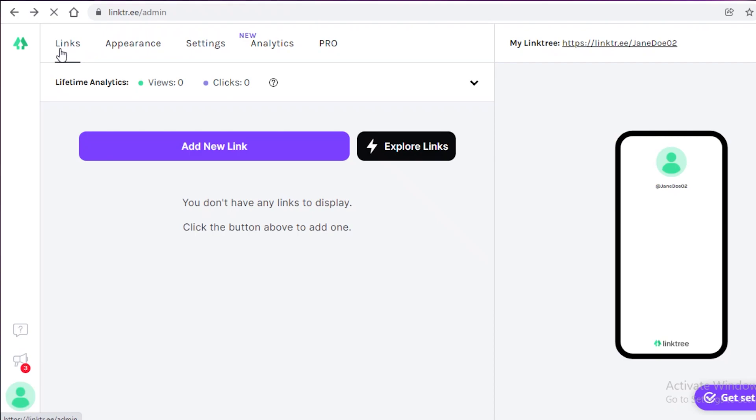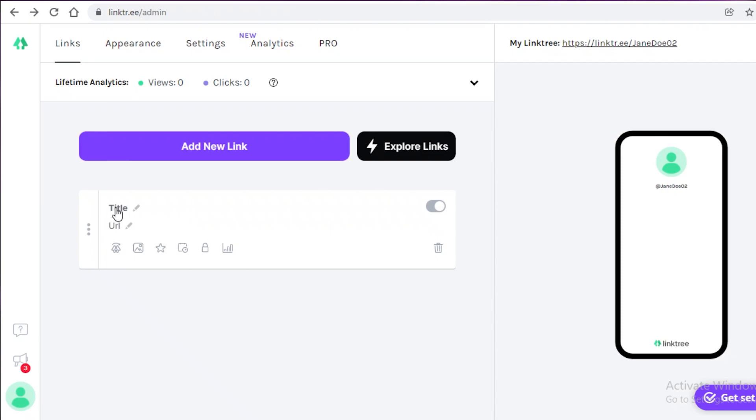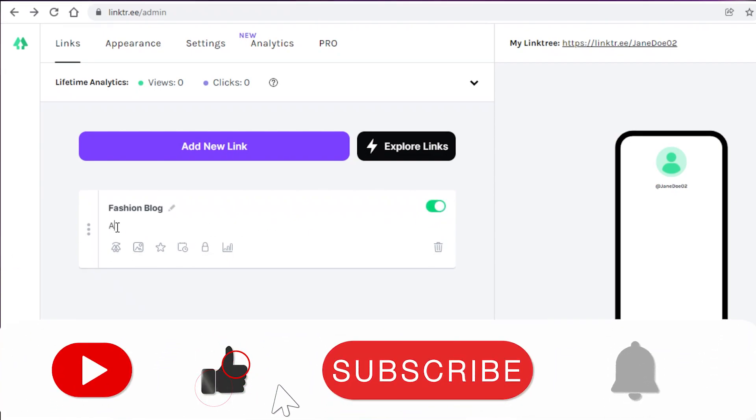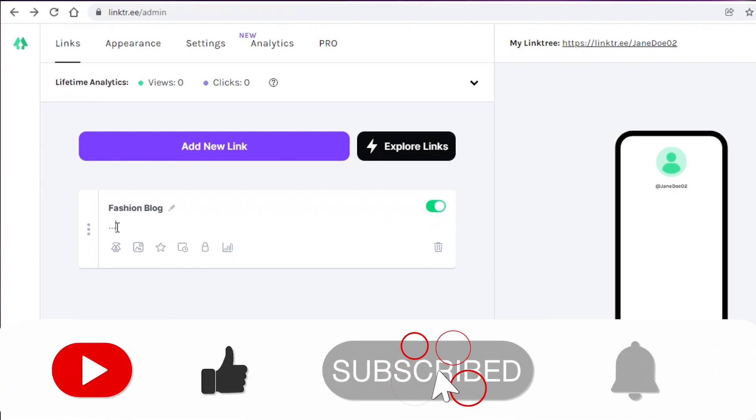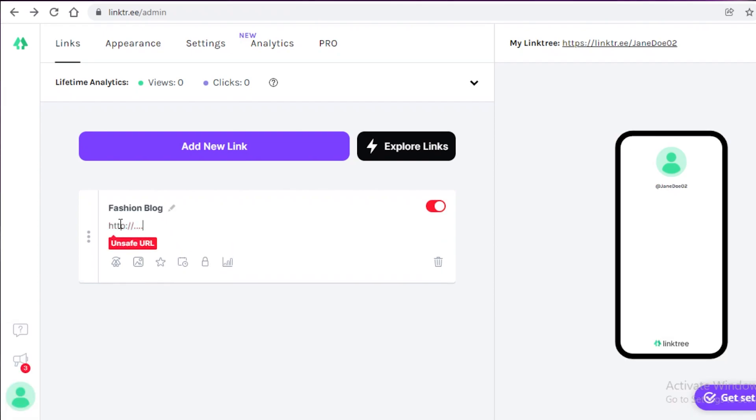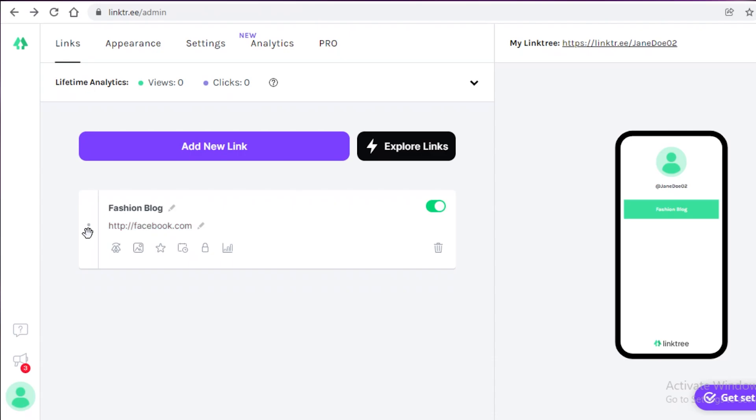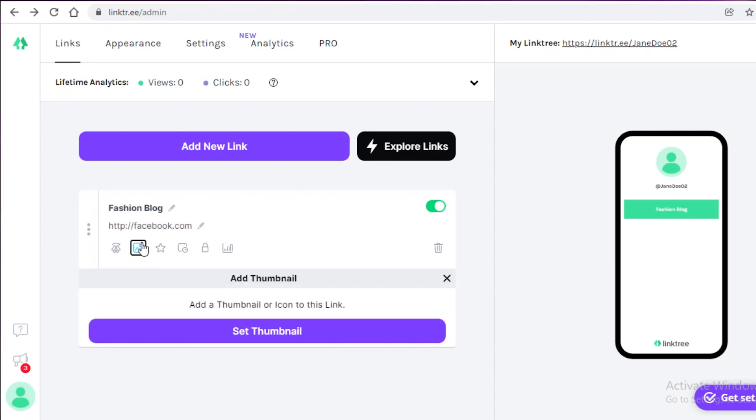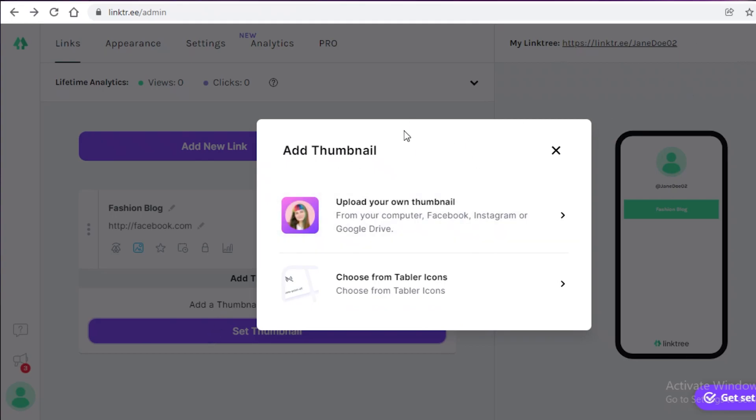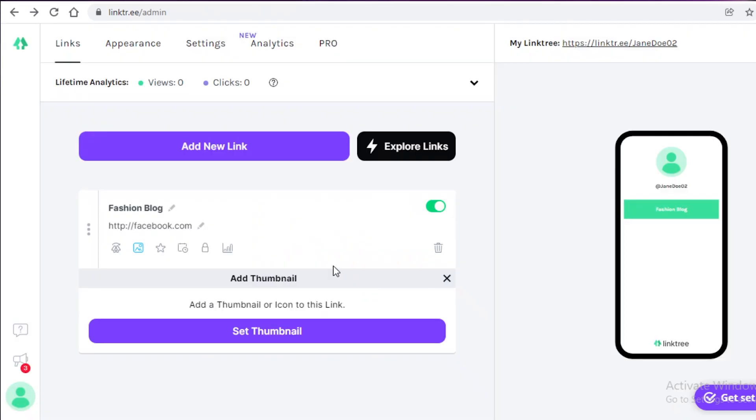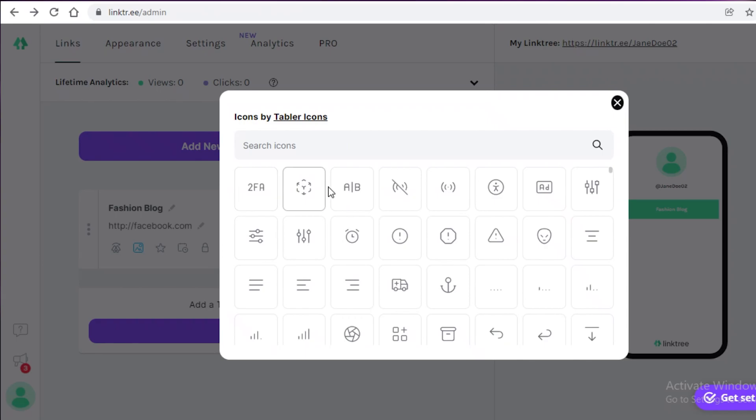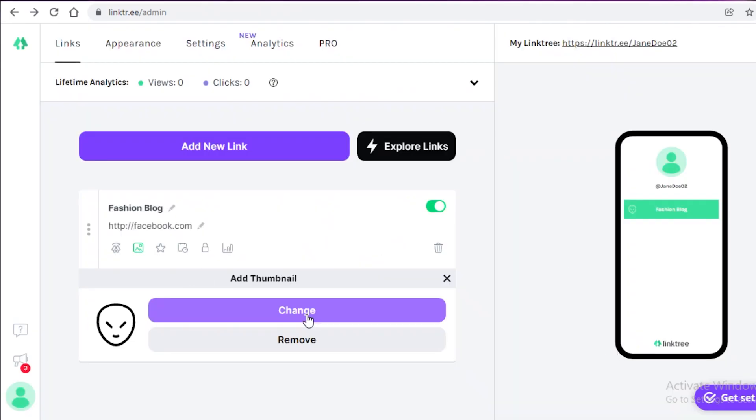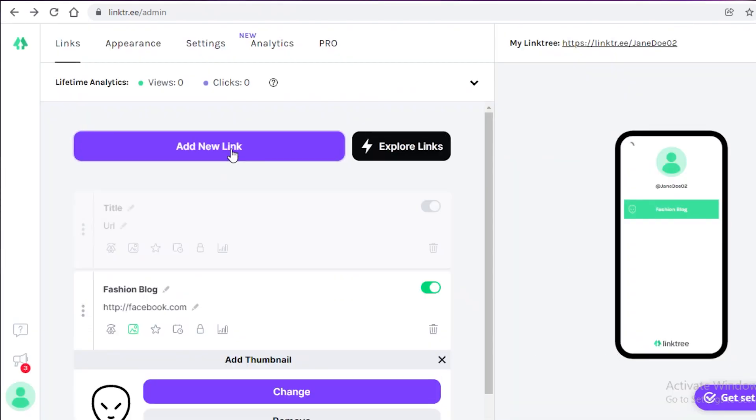Now, if we click on links over here, we can click on add new link. And then we can simply add like a basic title. Let's just say fashion blog, like so. And then what we're going to do is we can add the URL dot dot dot, like this. And then you can see that this is obviously an unsafe URL, but you can do anything you want. So we're just going to add facebook.com like this. And then we can add a thumbnail. So we can click on add thumbnail and we can set a thumbnail or we can even use tabler icons. So you can just click on tabler icons and then we are just going to use this icon. And then you're just going to click on add new link.